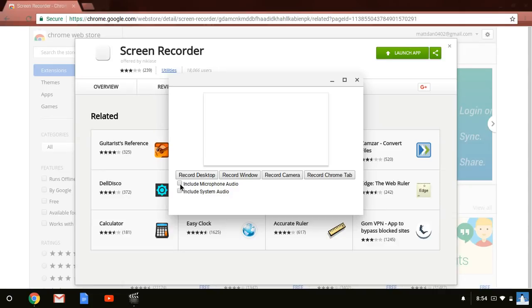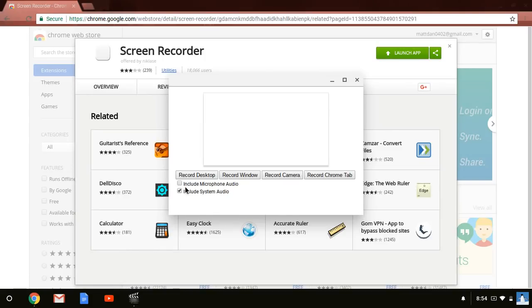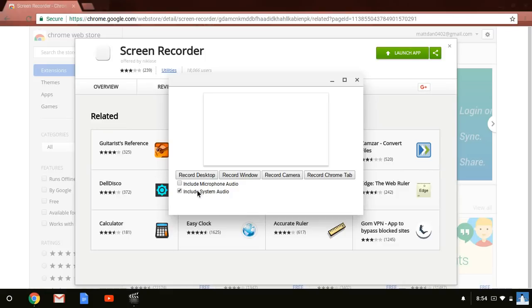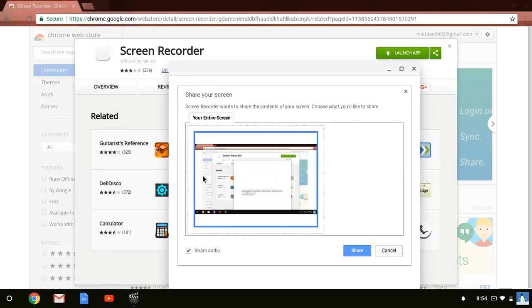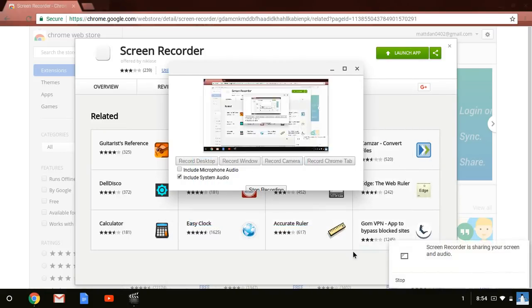But first, you need to either include your microphone audio, like what I'm doing right now, or include system audio. System audio includes like the game sounds and everything but will not include your own audio, while include microphone audio will include your microphone audio but not the game audio. So you're going to have to choose whichever one. Let's say I would choose include system audio. I press record desktop, I press share, and bada bing bada boom, it is recording.